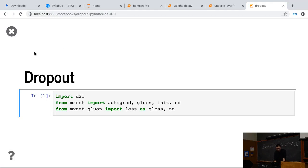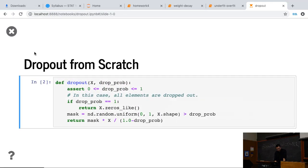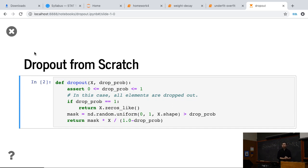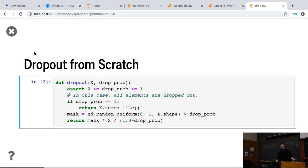Again, we import some libraries. The key thing is here, we define dropout function. The input is x and we specify the drop probability. So we know that this should be larger than zero, not less than zero, not larger than one.